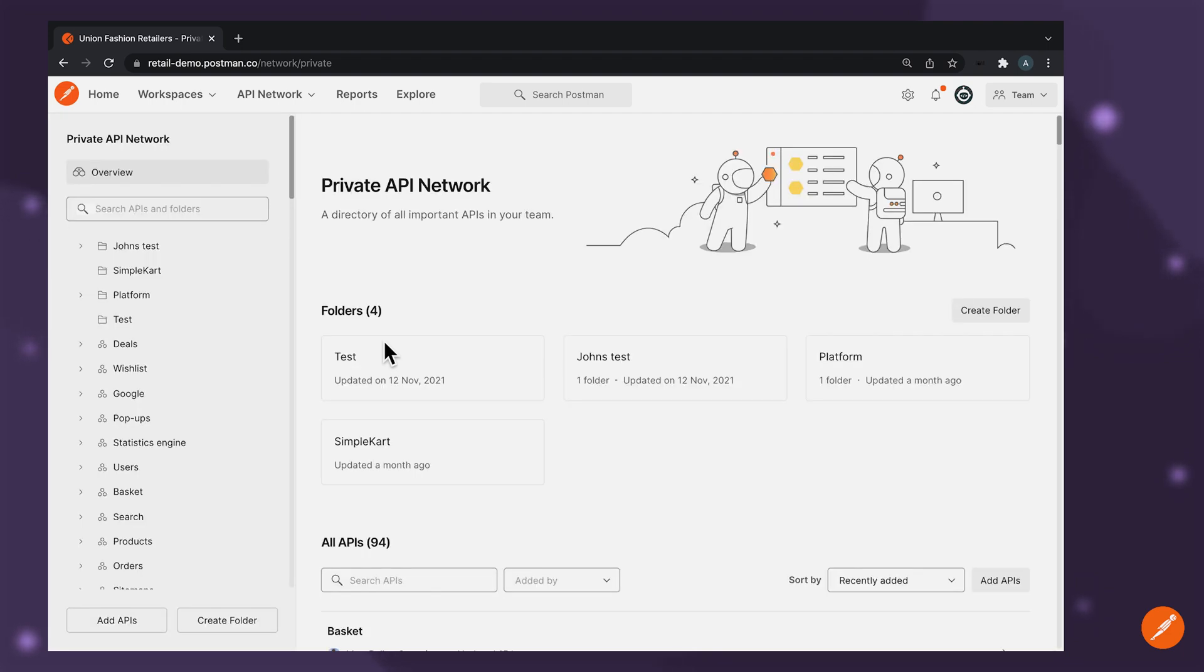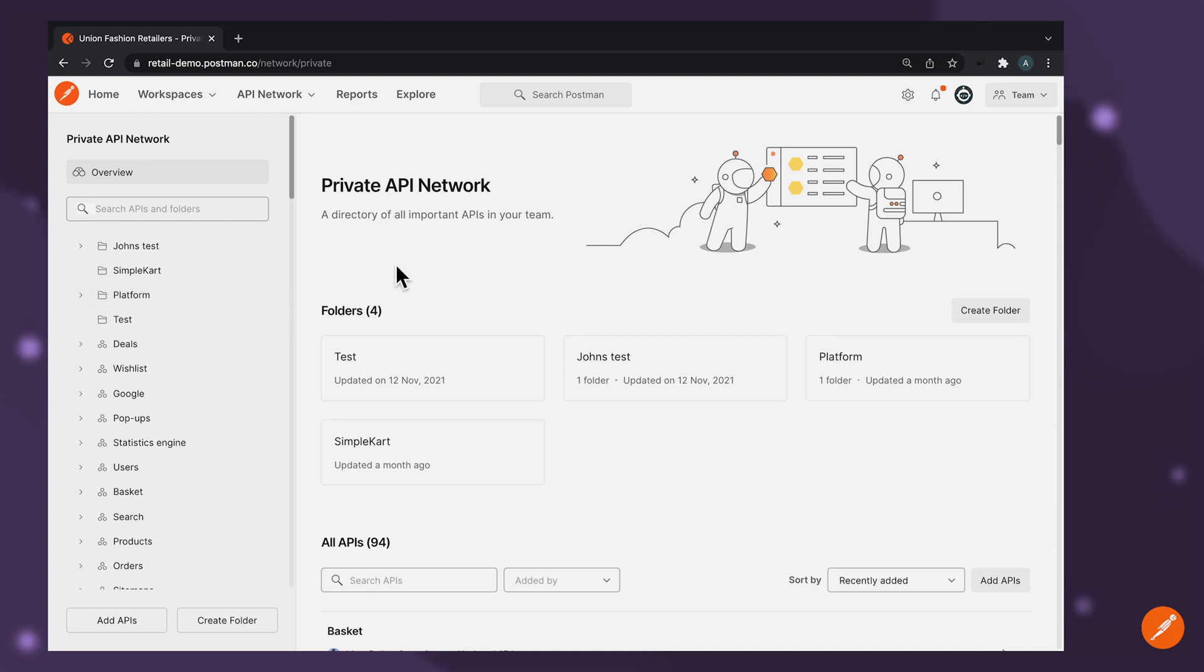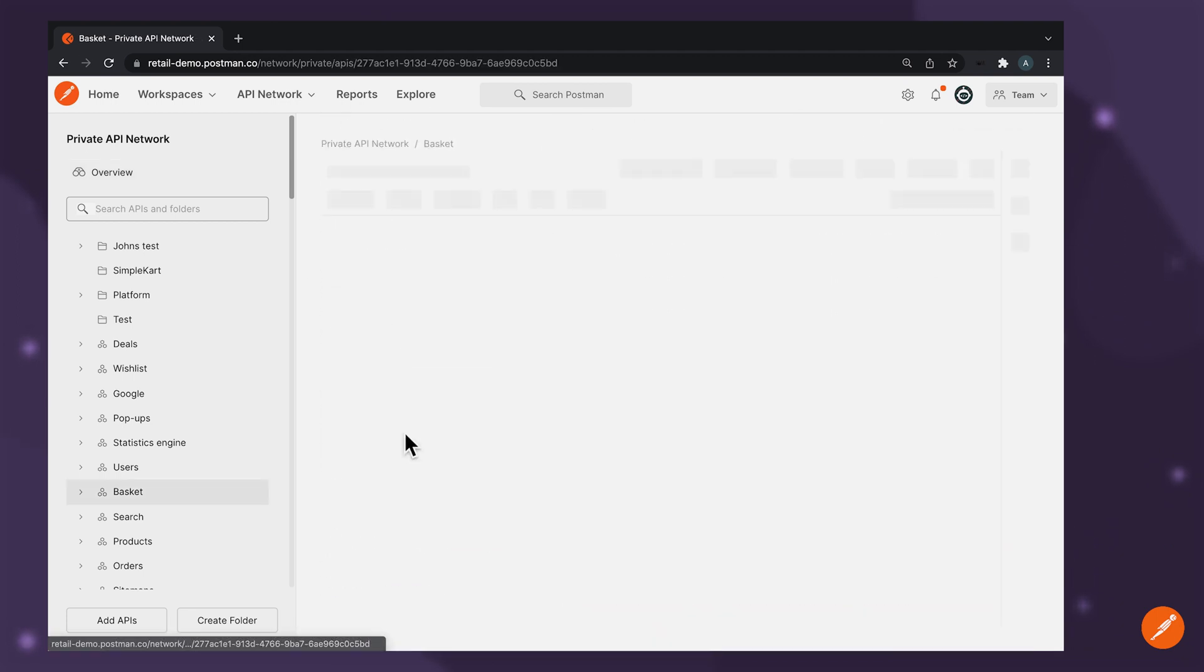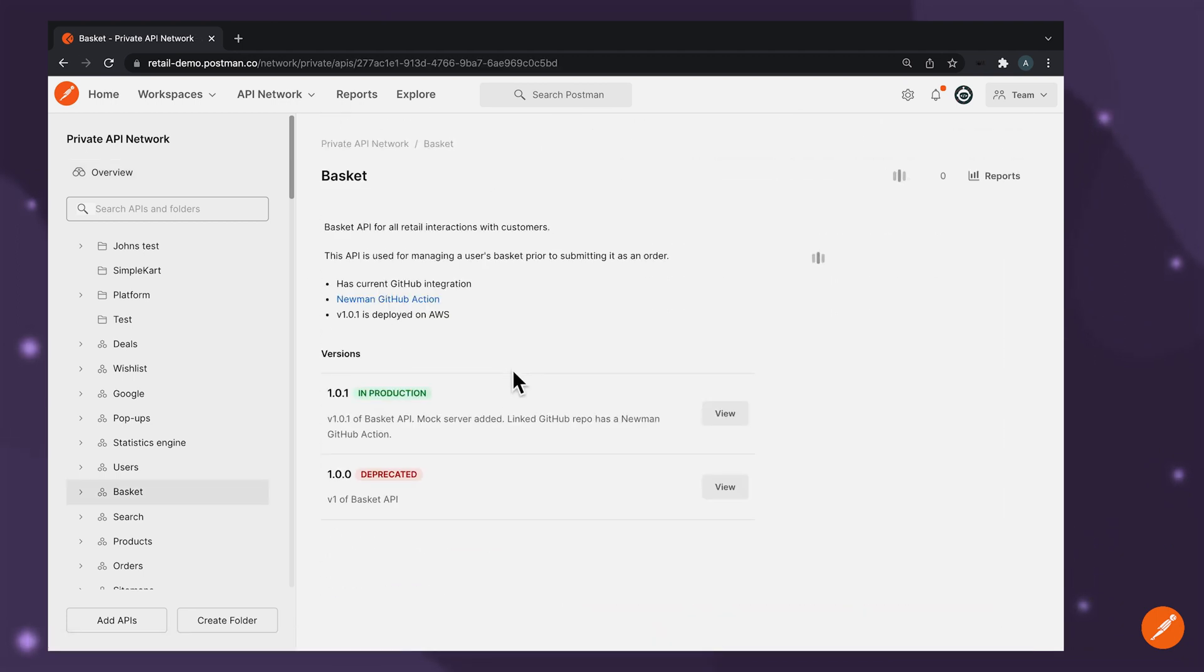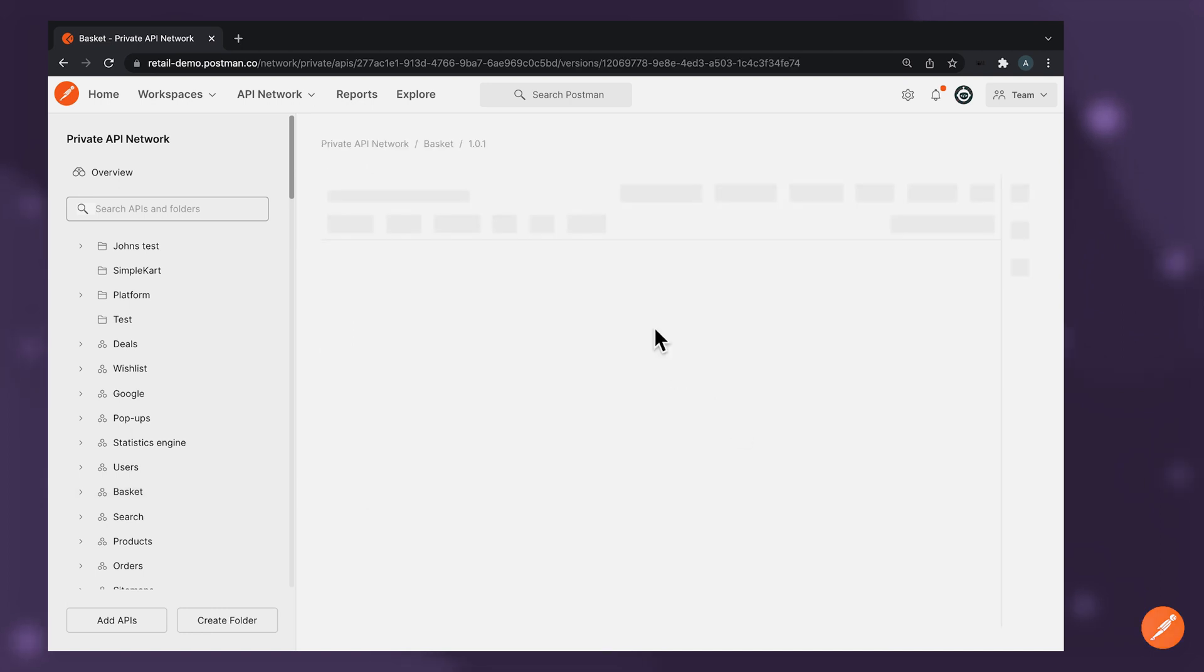It allows API producers to catalog their APIs based on their particular preference. So it can be based on the APIs published by a particular team, which can be the platform team, for example, or it can be categorized based on a set of services or product category. It depends on your preference. The private API network also enables you to learn about what versions are available for each of these APIs. You have the ability to get an understanding about the release stage for each API version and discovering API documentation becomes quicker as well.